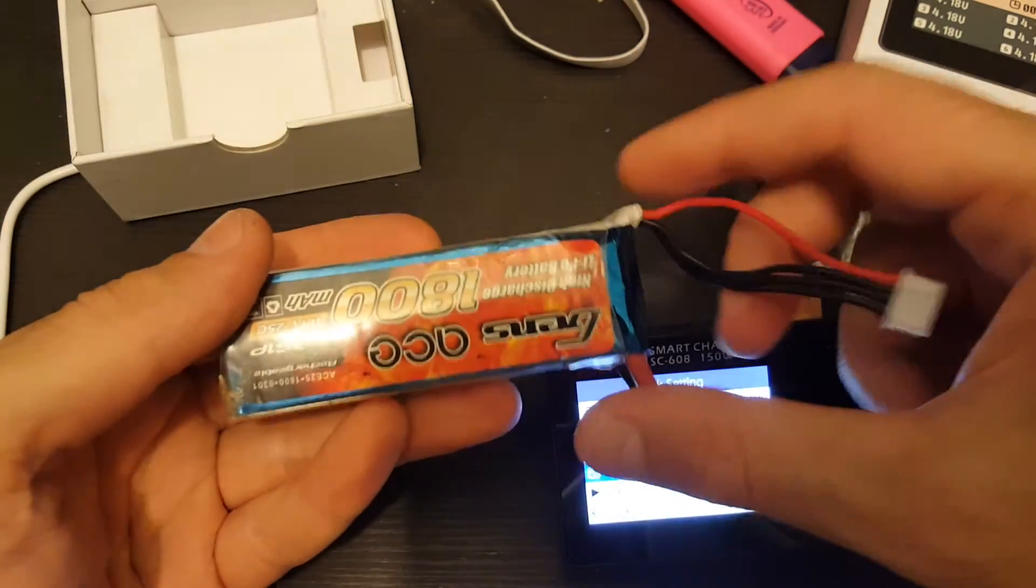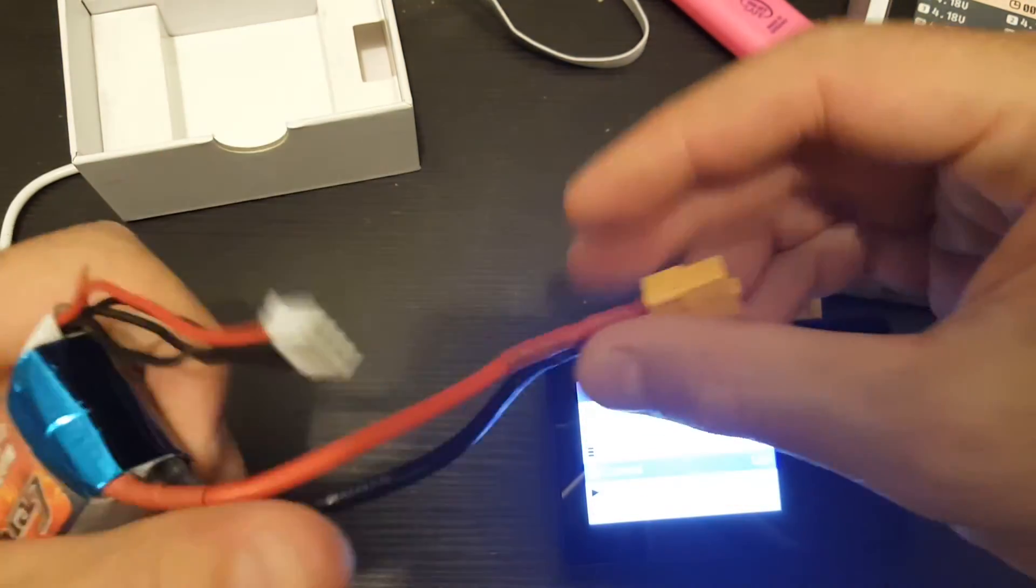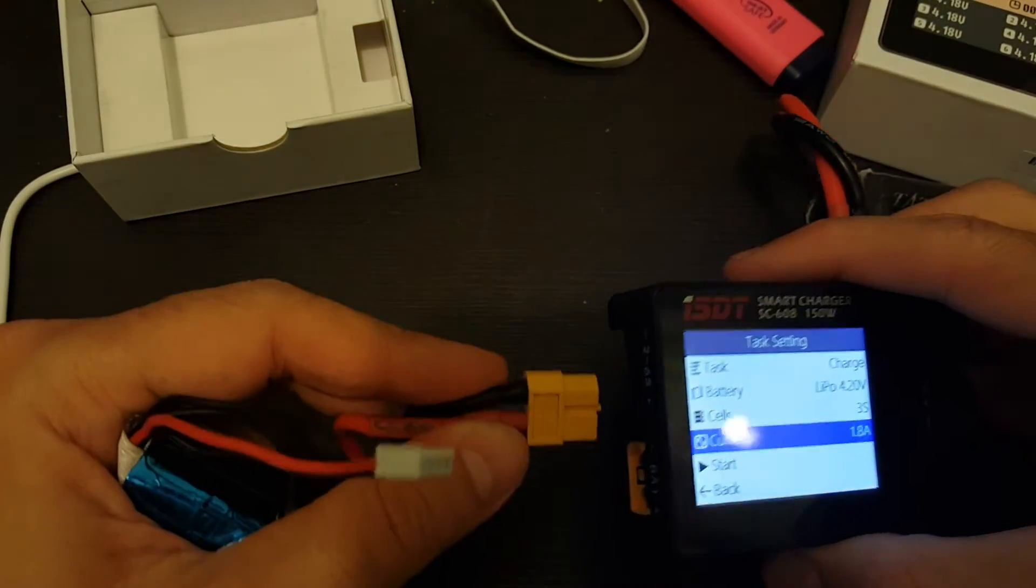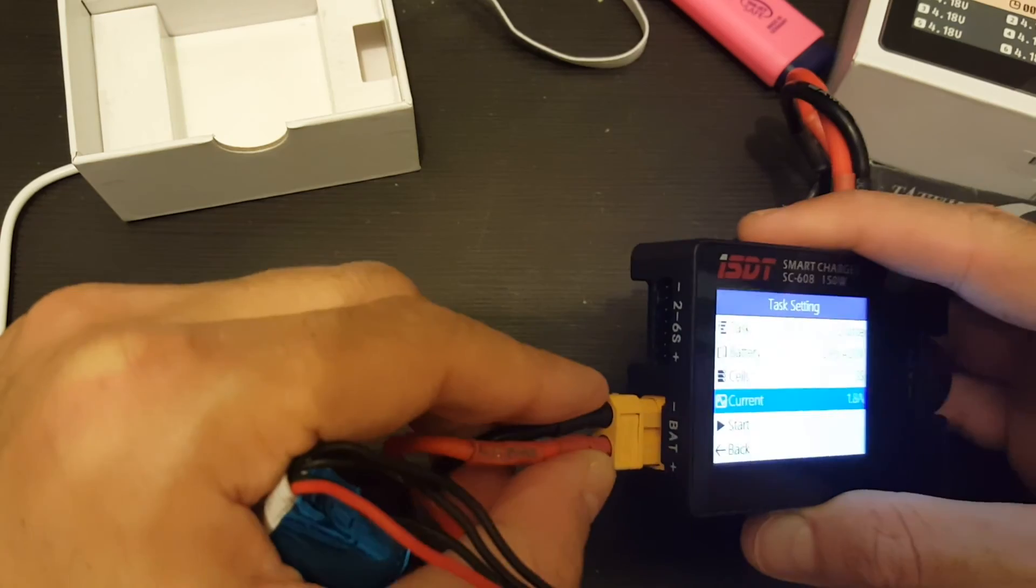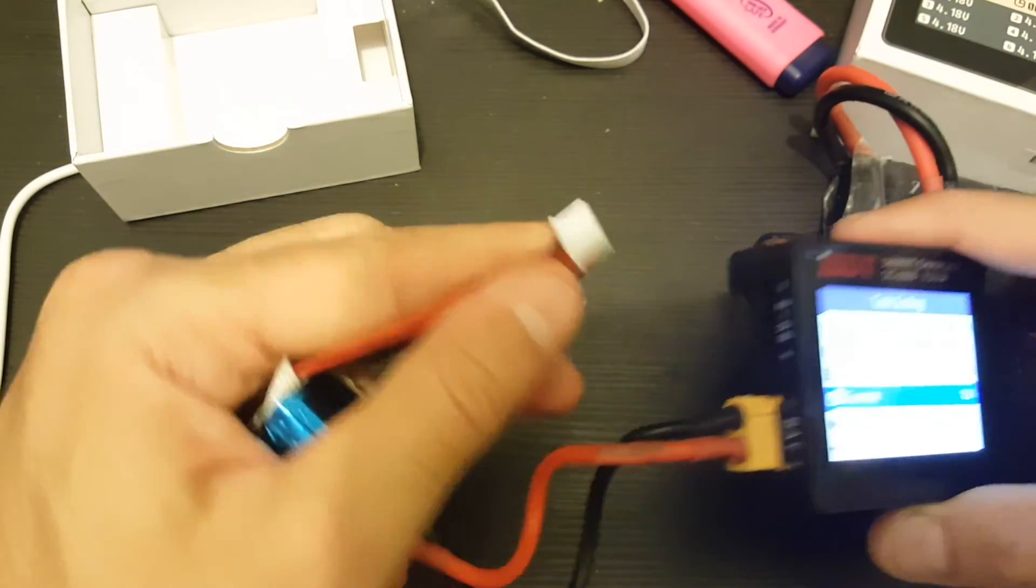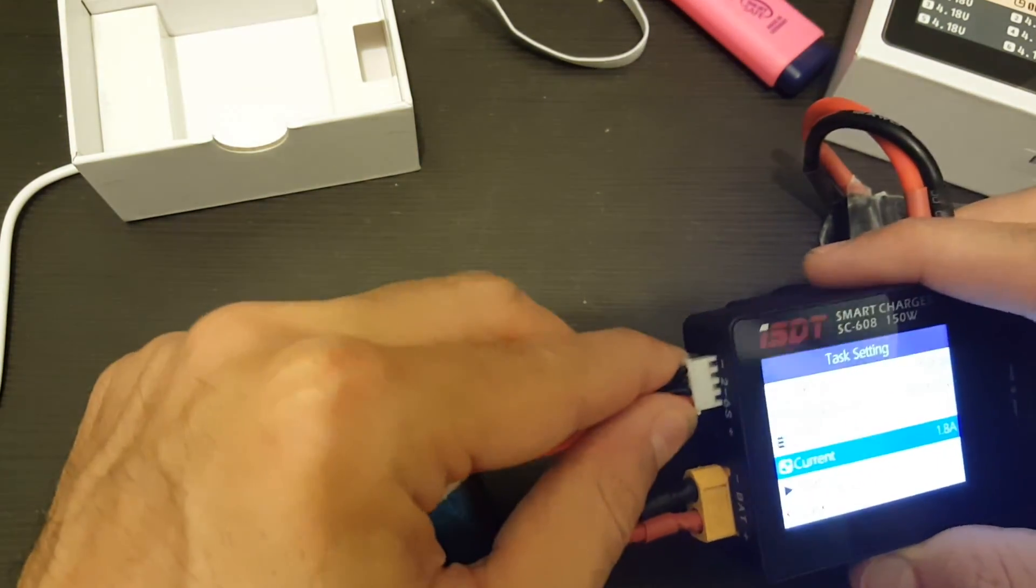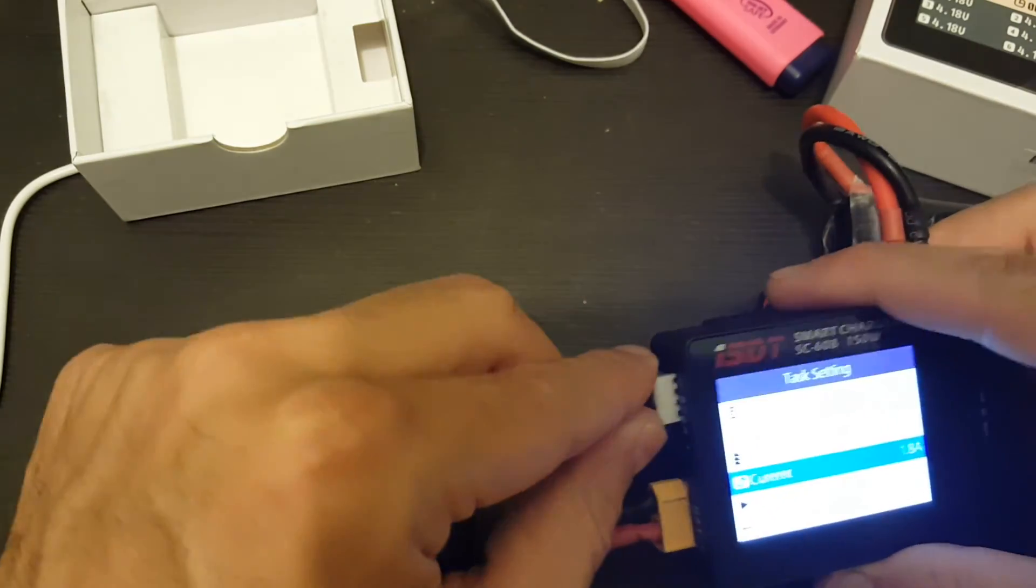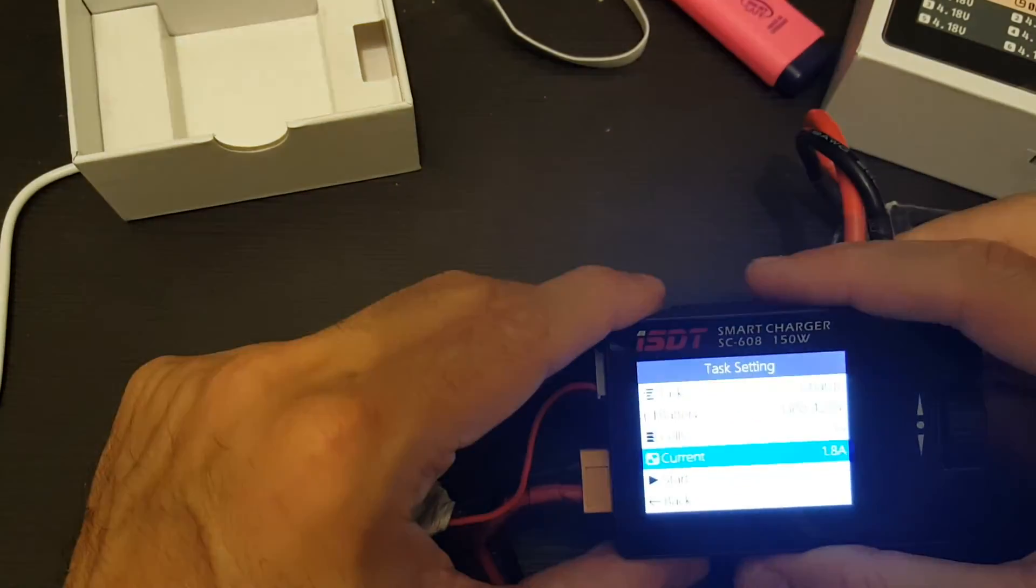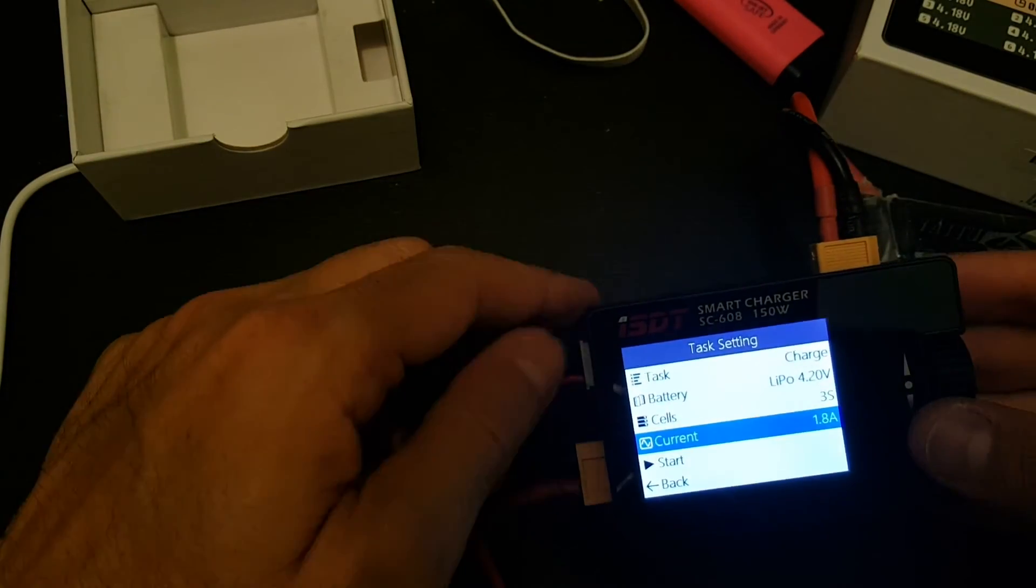This is the battery that I'm going to charge with. So you just put it here, this is the battery. And then you can put the balance connection. By the way, once you put the balance connector, it will also recognize the battery. So you can see here, it's 3 cells.